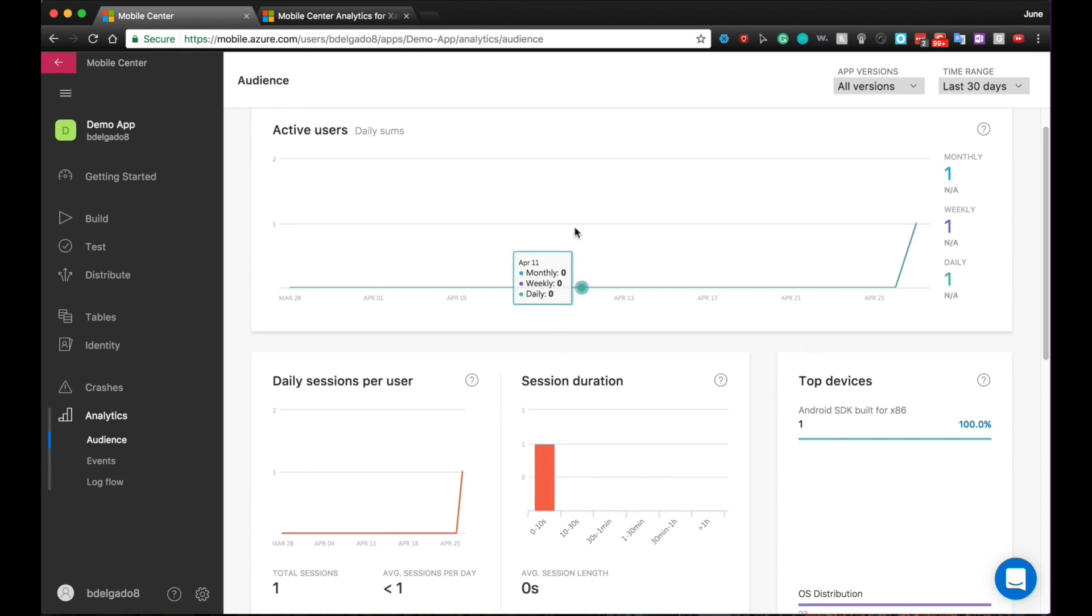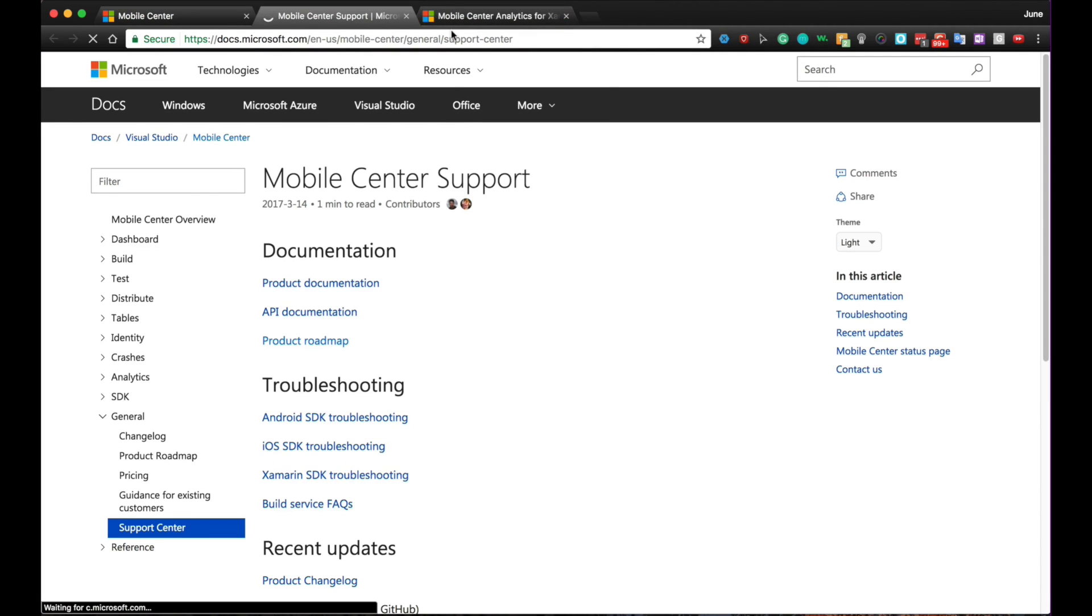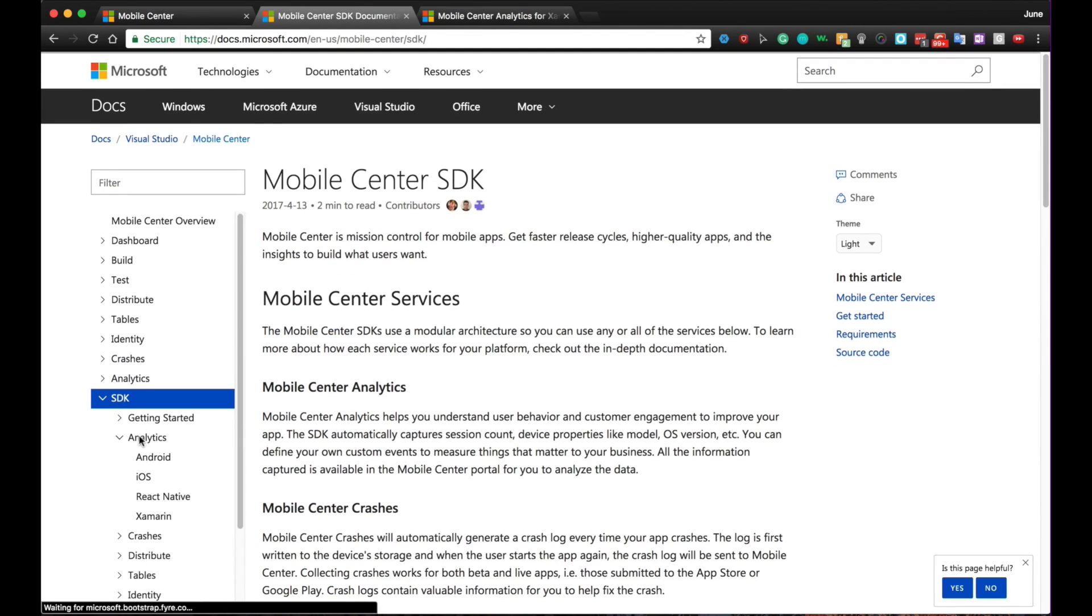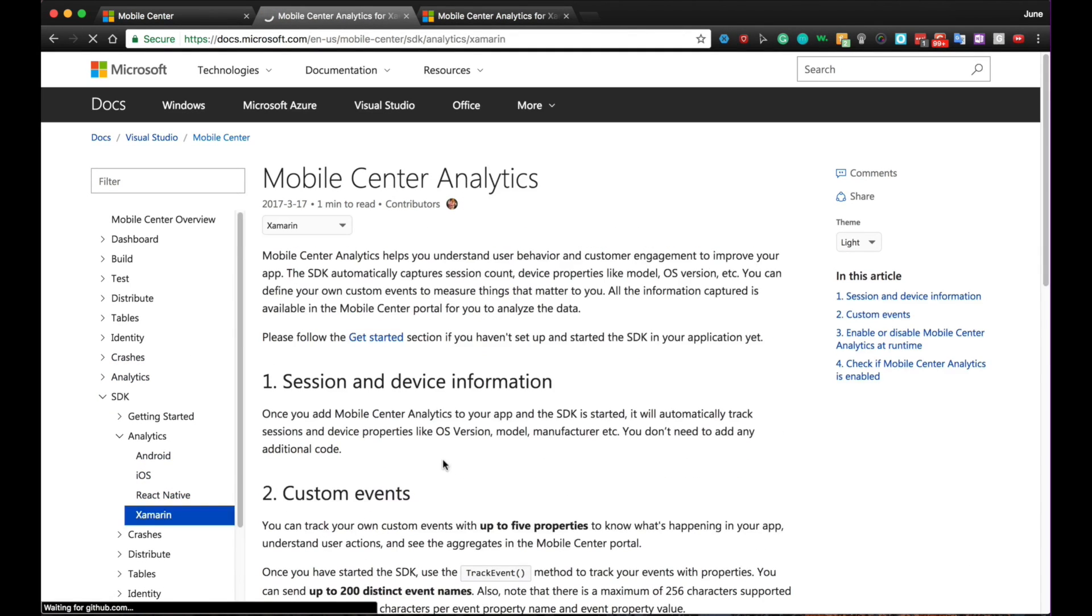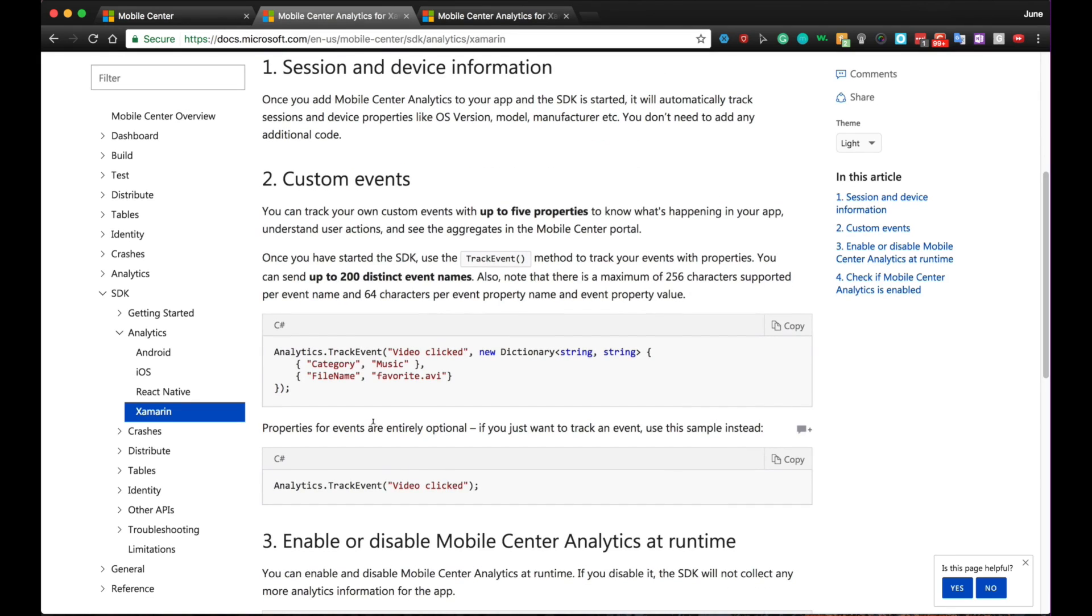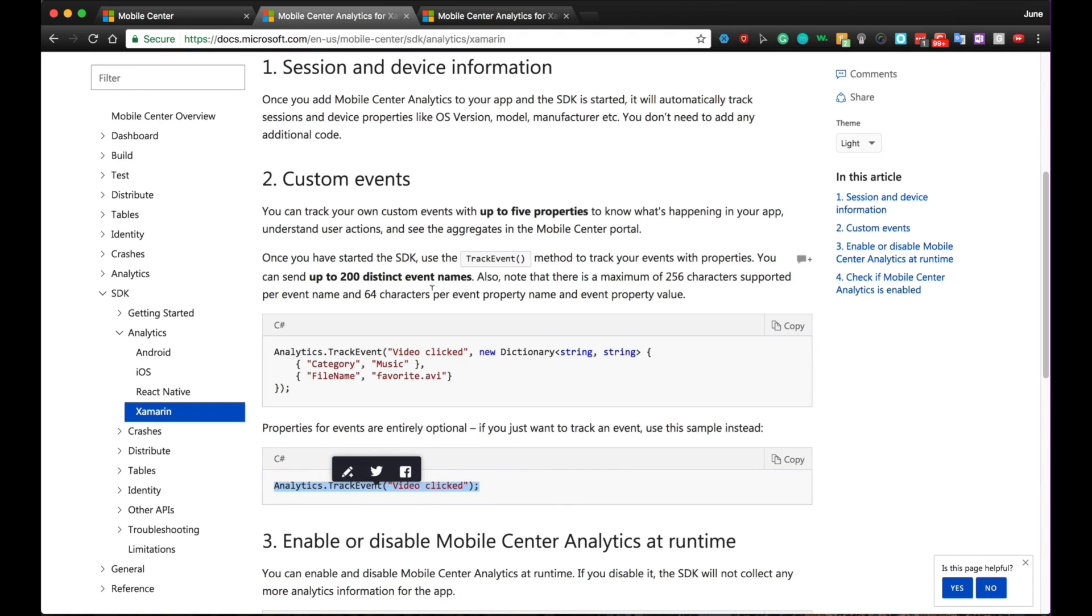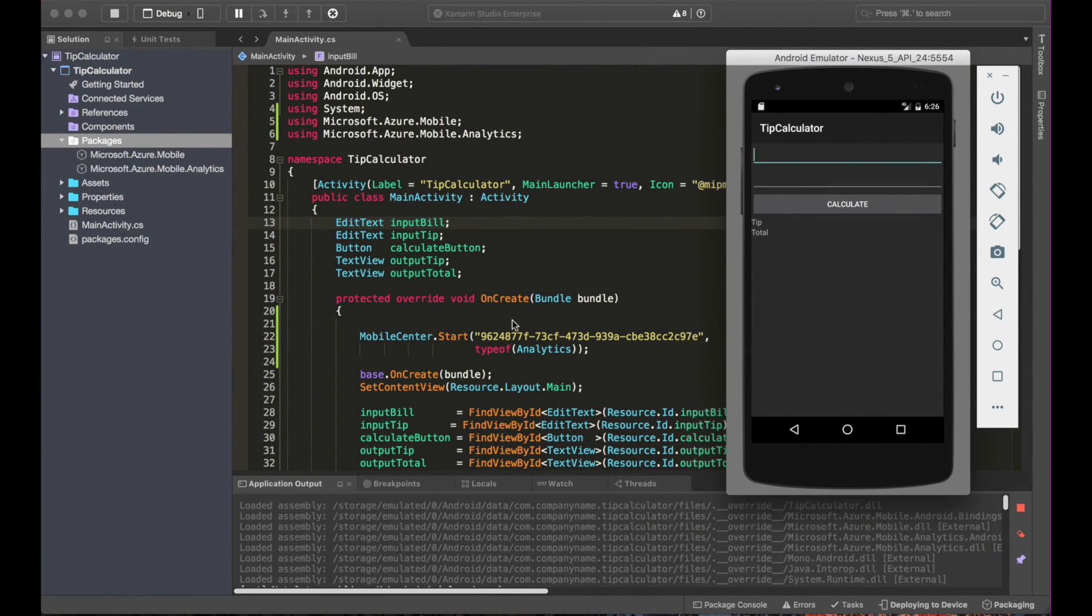I'm going to go to the Mobile Center documentation by pressing into the question mark. So let's go to the SDK section under Analytics and in our case, Xamarin. So as you can see here, tracking an event is fairly simple. We can track events per se or we can attach properties to it. For demo purposes, let's track an event. So I'm going to go ahead, copy the line of code necessary to track an event and let's go back to Xamarin Studio.